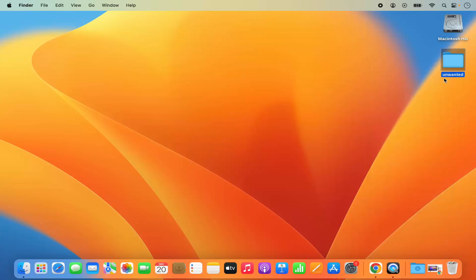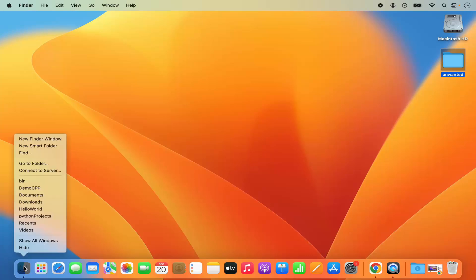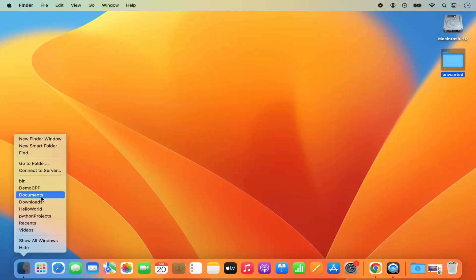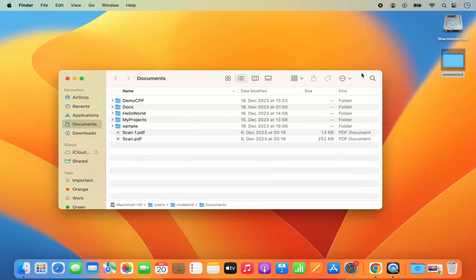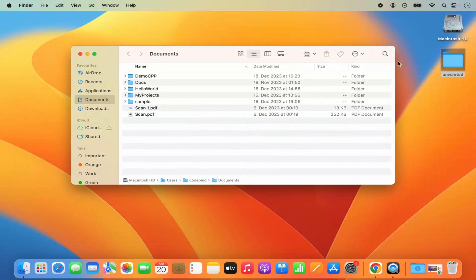So in order to remove it from the desktop what you can do is open the finder. Right click on the finder and then open any folder in the finder. For example, I want to move it to the documents folder. I'm going to open the documents folder here.